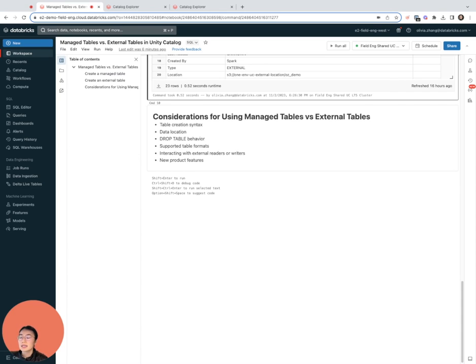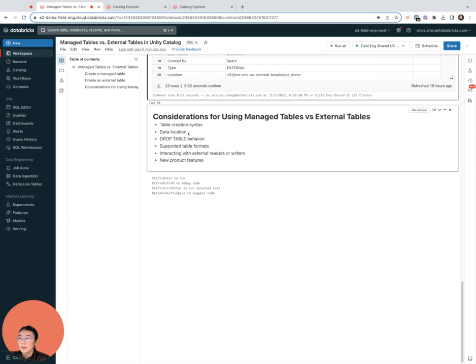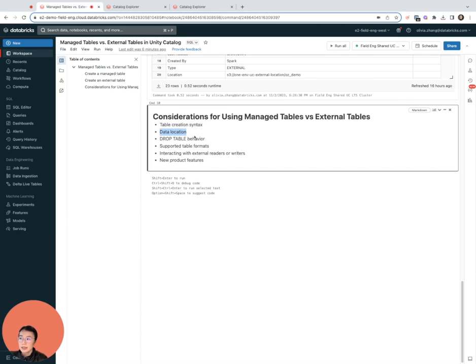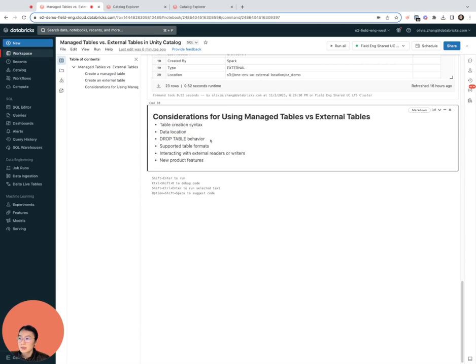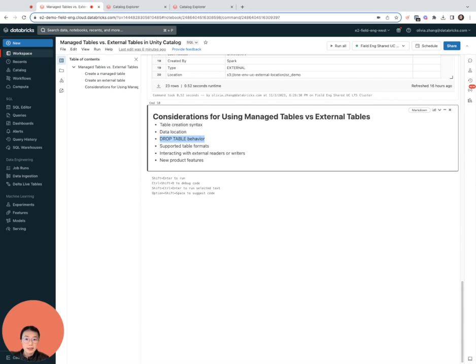Remember, for external tables you need to provide that location during table creation and specify exactly where that table should be stored. We talked about the data location and drop table behavior. For managed tables, when you do a drop table, both the metadata and the underlying data files will be discarded, whereas for external tables only the metadata will be discarded.